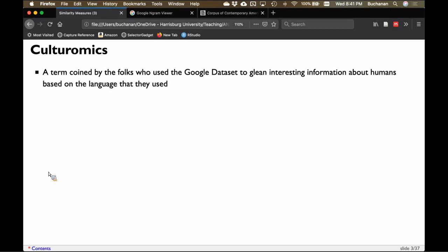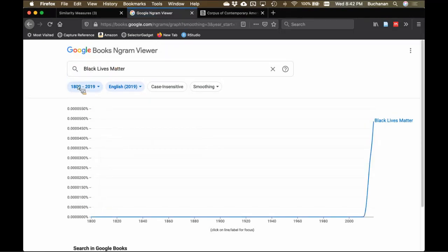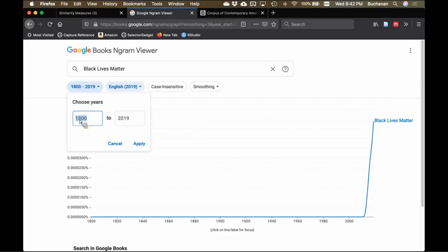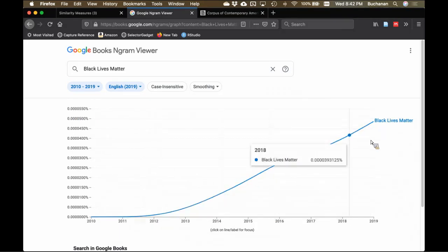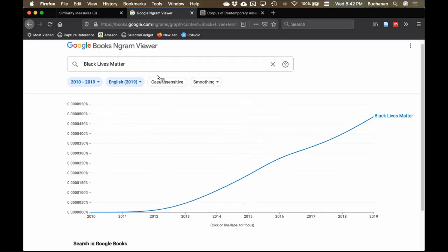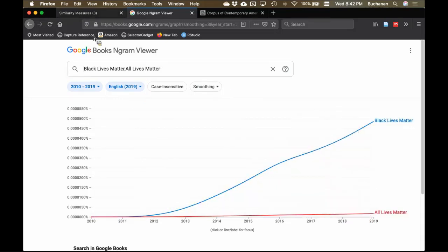For example, 'Black Lives Matter' comes to mind as a phrase that might be really cool to look up. The dataset starts in 1800 and this is clearly a more recent cultural trend, starting to appear around 2012 and only increasing over time. The other phrase people tend to use in opposition is 'all lives matter,' and we can see that it's way less frequent than 'Black Lives Matter.' This tells us information about cultural salience that we'll discuss in a minute.